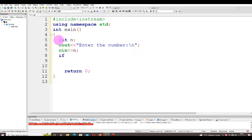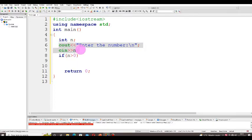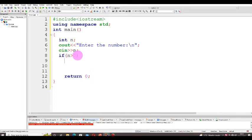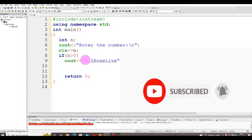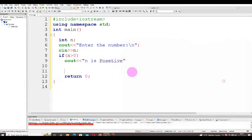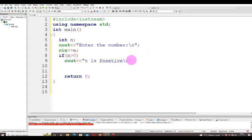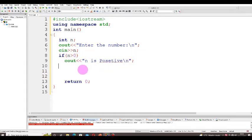Now we check the condition using an if statement: `if (n > 0)`. If the given input is greater than zero, we execute `cout << "n is positive" << endl;` with a newline at the end. So if n is greater than zero, the positive message is displayed.